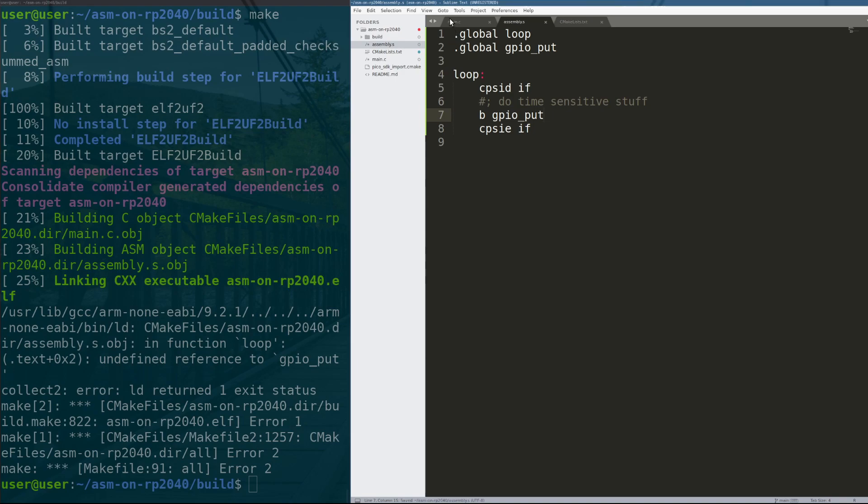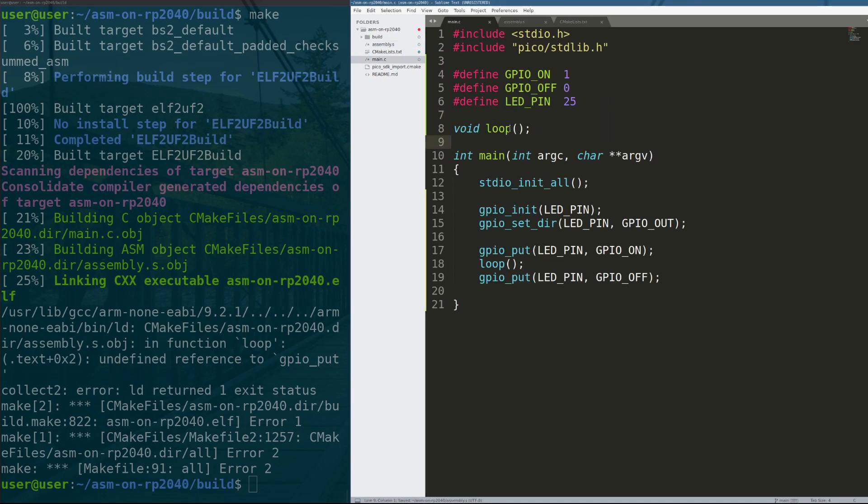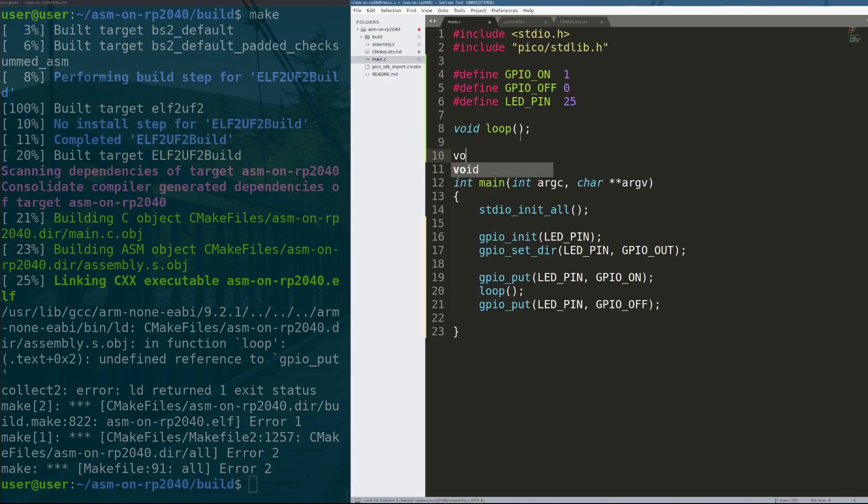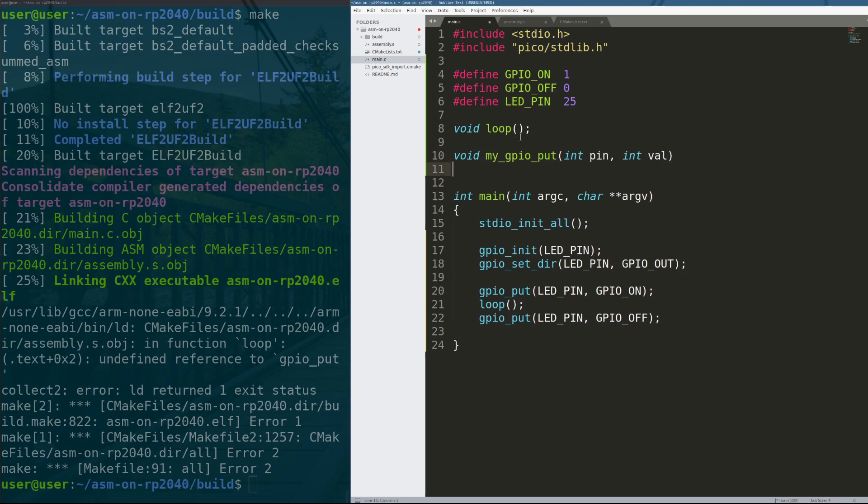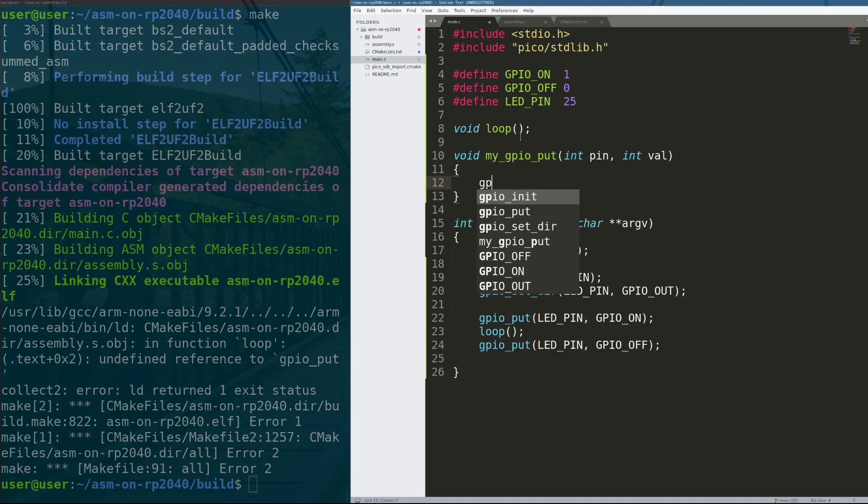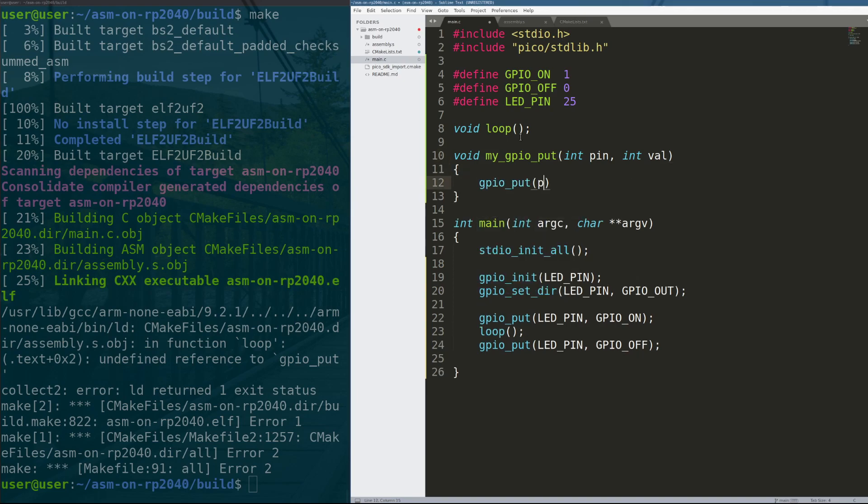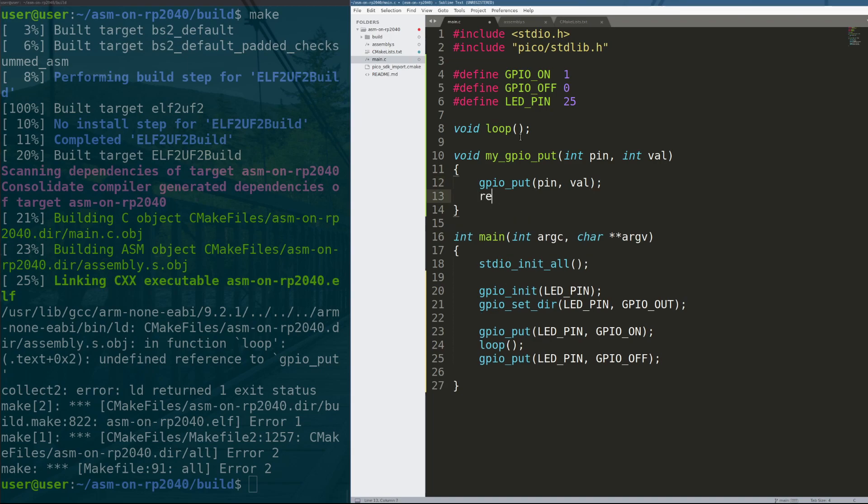But the way that we can actually do GPIO puts is we have to write a wrapper function called my GPIO put, and I'll take a pin and a value and it's just going to call GPIO put for us in C pin value and then return.